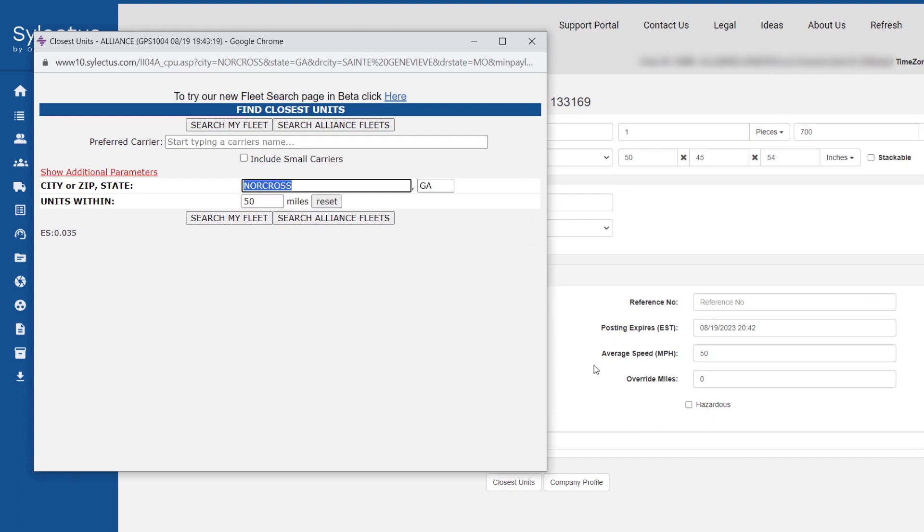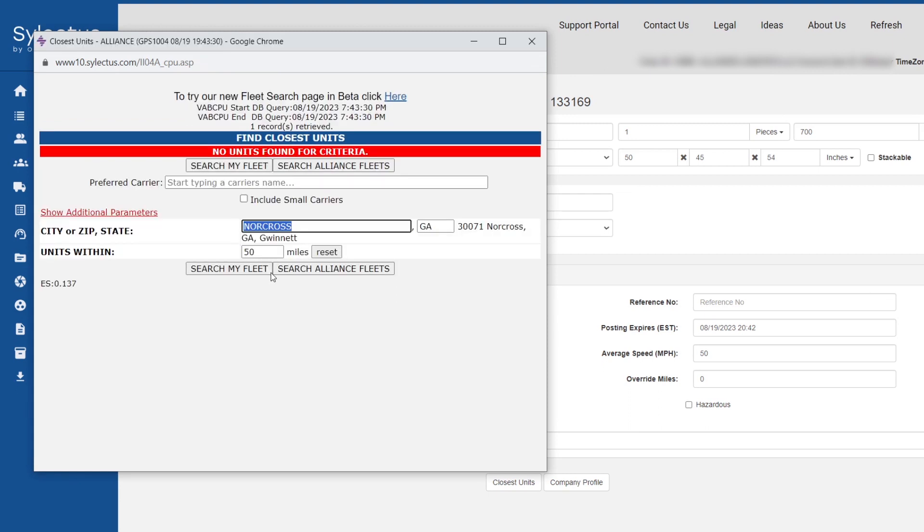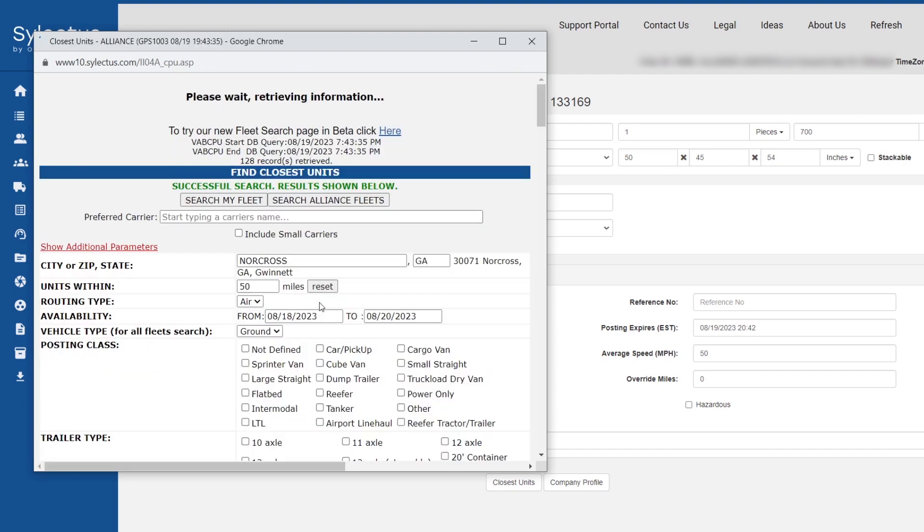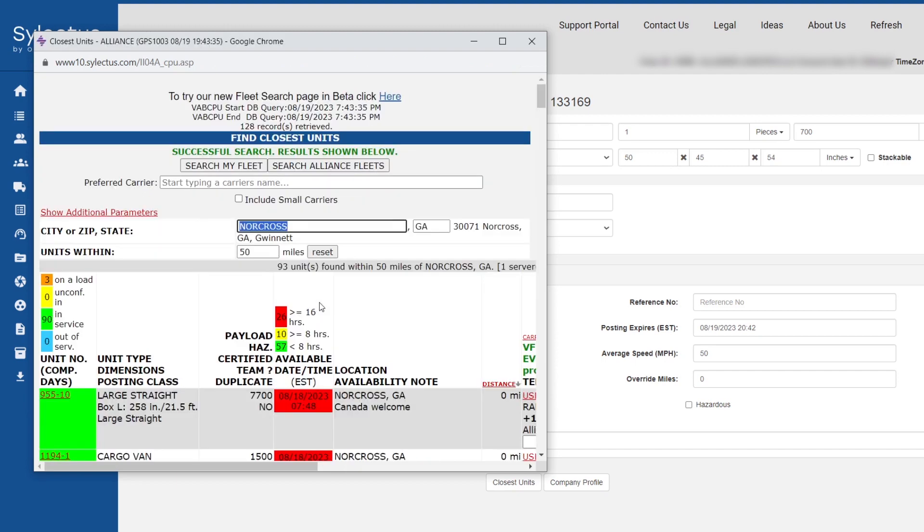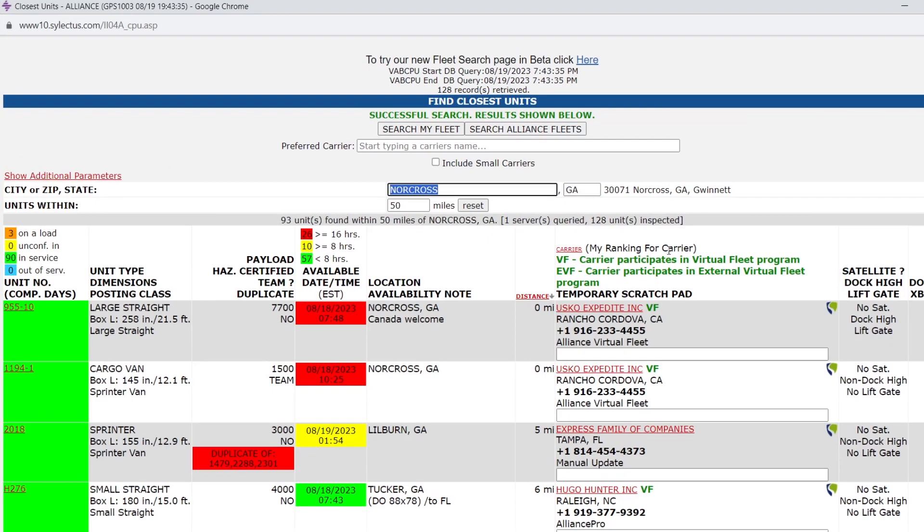I currently have none, so I will showcase alliance carriers. Choose any truck you like, give a call to negotiate the rates, and once you're ready, proceed to placing a bid.